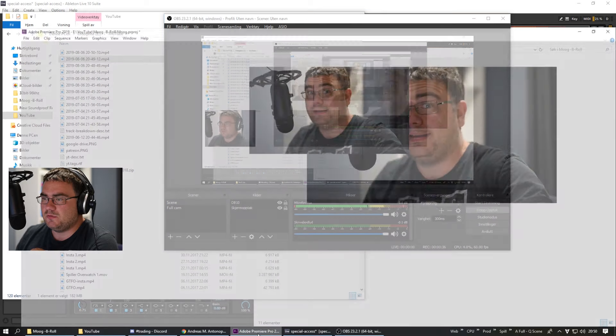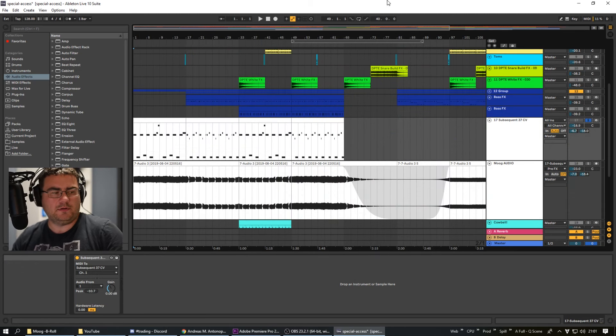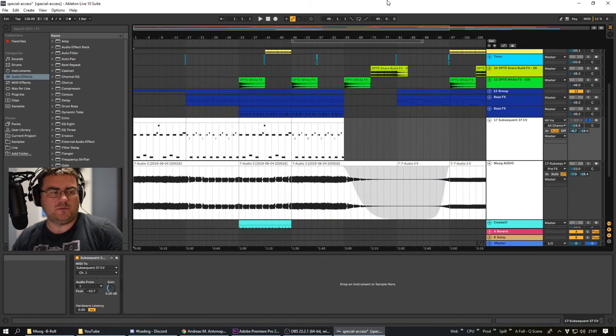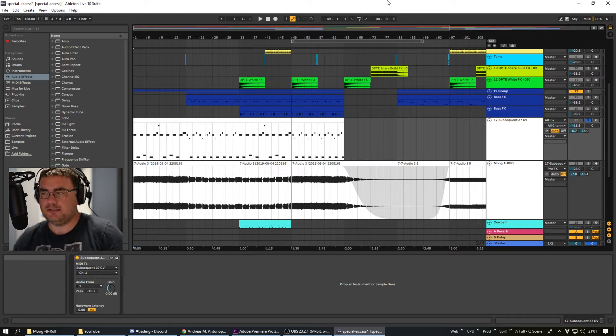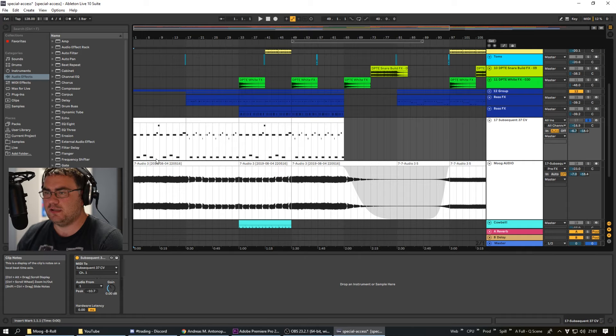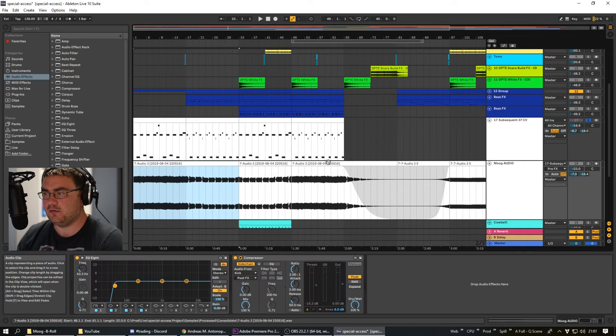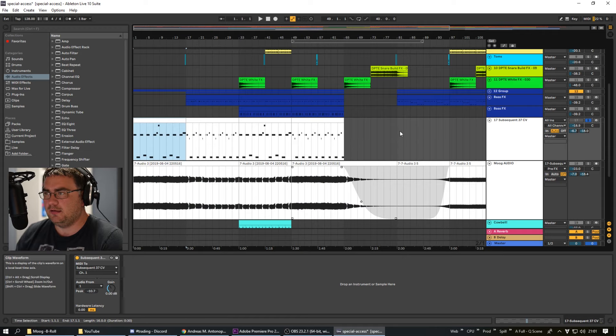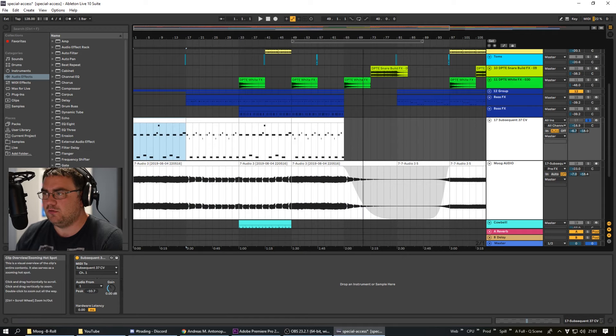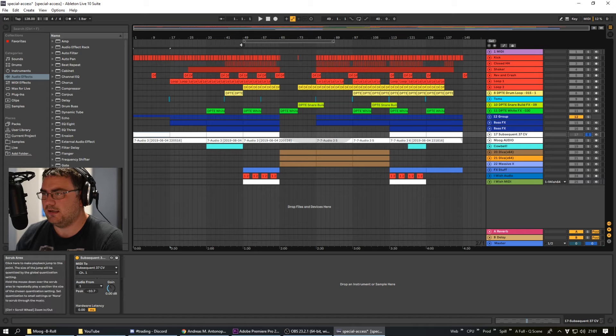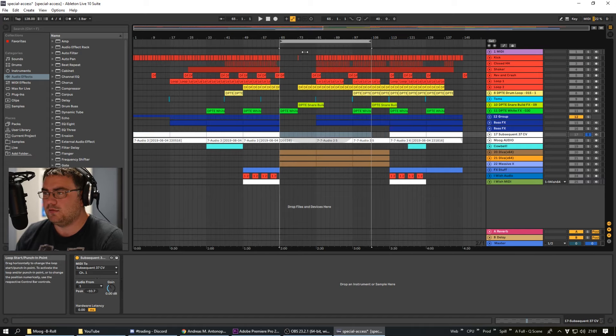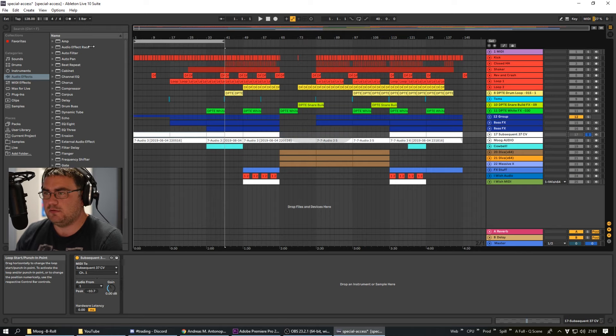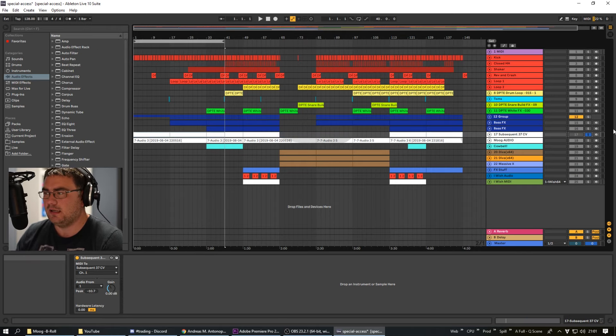Let's switch to another view here. So here we are in the arrangement view in Ableton Live and you can see where the song starts. It starts with this MOG audio file and then it evolves into a kind of Psytrance track here in the beginning and then it goes over to trance and then back to kind of Psytrance again.